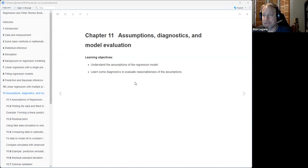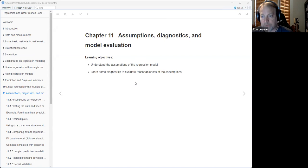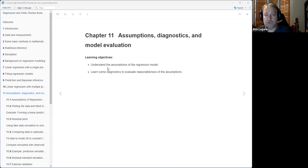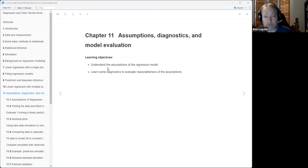This is chapter 11, and the goal is to understand the assumptions that go into regression models so that we're aware of them, and then learn some diagnostics to evaluate those assumptions - how reasonable or unreasonable they are. As usual, I'm going to give you my highlights, what I thought was interesting. I'm not going to talk about everything, but things I thought were interesting or maybe confusing. Feel free to jump in at any time - this is a community effort.